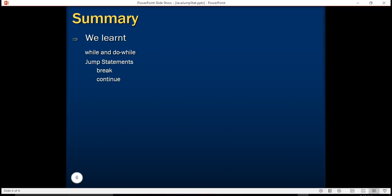So in this tutorial, we learnt about while and do-while statements. We also saw how to use the break and continue statements. Thank you for being with us. Goodbye.